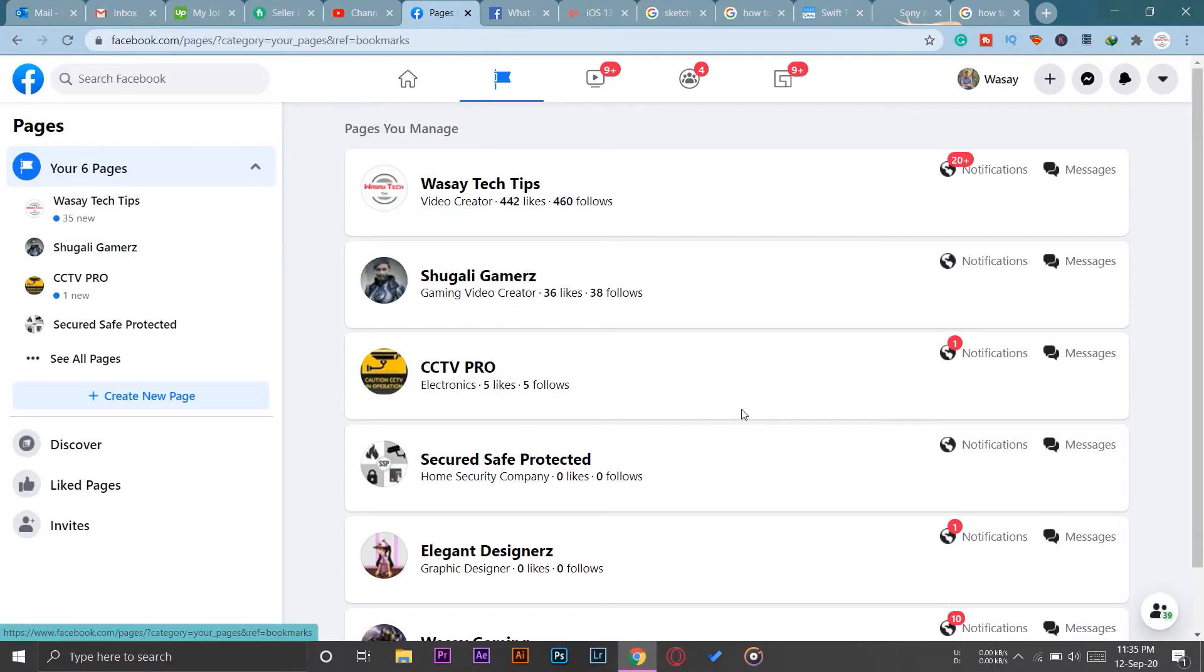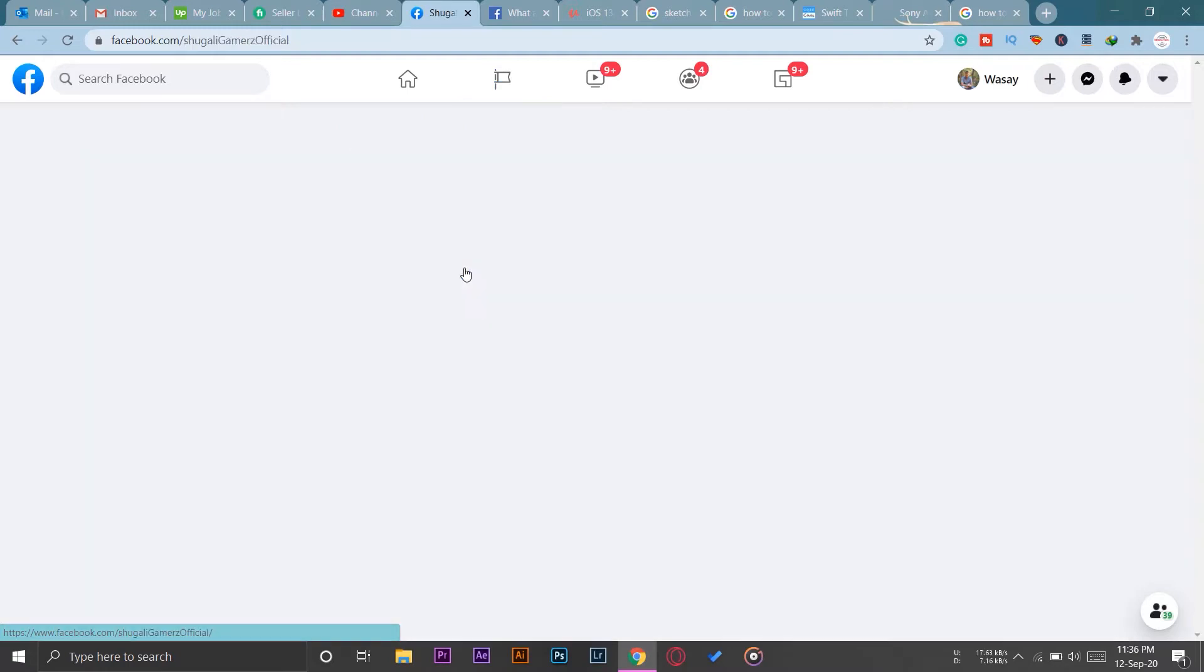Now you're going to select whatever page you want so that you can assign members or roles to your page. I'm going to select this particular page, Yogali Gamers. In this page we make gameplay videos. So I have pressed on it and now it's going to open the page.